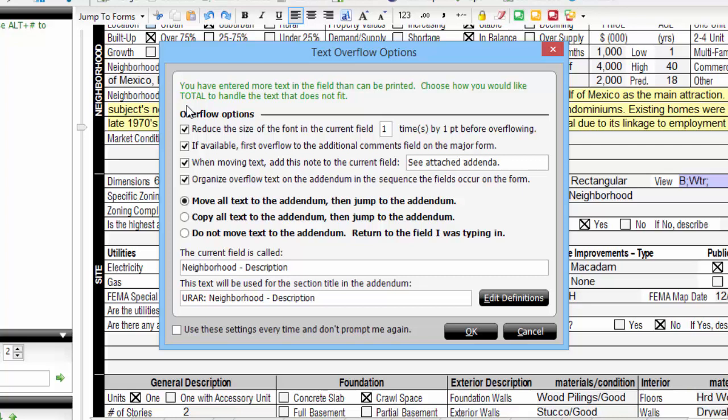And do not move text to the addendum. This choice leaves the text on the form and does nothing. You'll need to address the text directly yourself, either shortening it to fit or by jumping to the addendum to continue typing yourself.